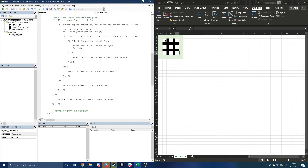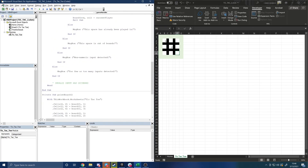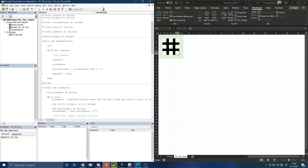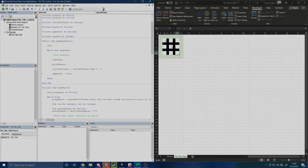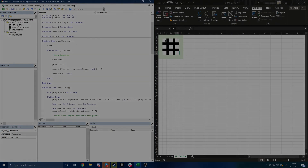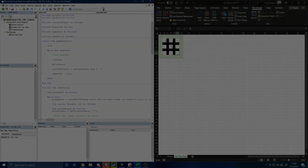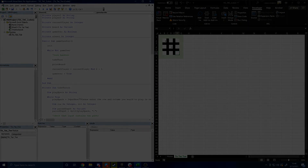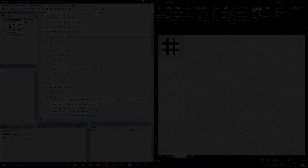We have our loop defined to get player input and it's well-defended against invalid inputs. In the next video we'll write a function to check the state of the board after each turn to determine if a player has won or if it's a tie. Thank you very much for watching — this has been A Software Engineer Plays. If you enjoyed the content, please like, subscribe, comment, and share. Have a wonderful day!